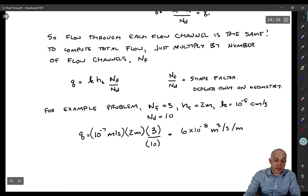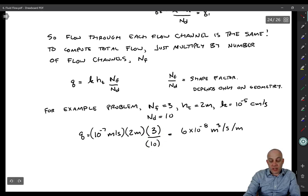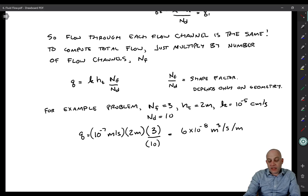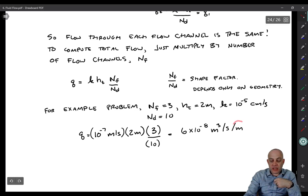Let's do the calculation of flow rate for this example: N_F equals 3, H_T equals 2 meters, k equals 10 to the minus 5 centimeters per second (which is 10 to the minus 7 meters per second), and N_D equals 10. So Q equals 10 to the minus 7 meters per second times 2 meters times 3 over 10, giving a flow rate of 6 times 10 to the minus 8 cubic meters per second per meter of out-of-plane width. If you had 10 meters of sheet pile, you would multiply by 10 to get 6 times 10 to the minus 7 cubic meters per second — that's the number you would design your pump for.